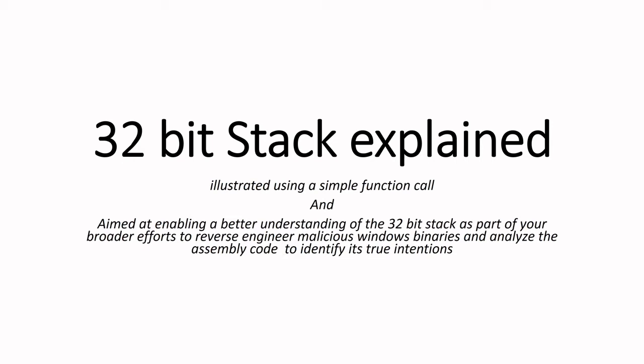It's always important to gain a good understanding of foundations which aids in your understanding of a particular code snippet or what the code is doing or intending to do. This applies in general to all Windows functions, but in this video I'm simply focusing on understanding 32-bit stack in line with your reversing and analyzing efforts.